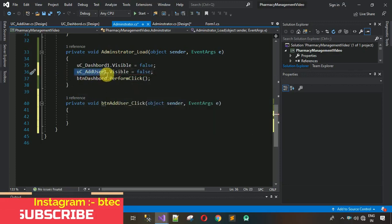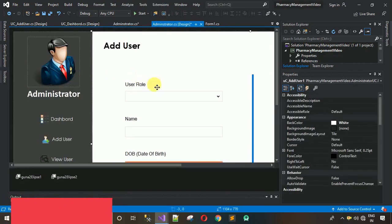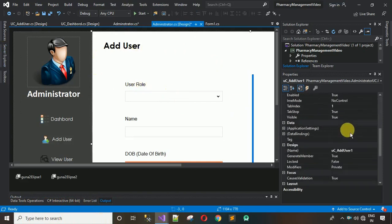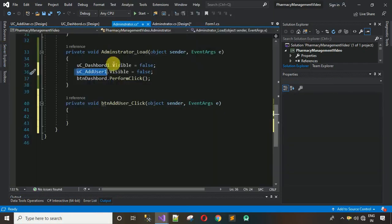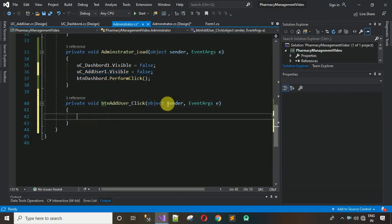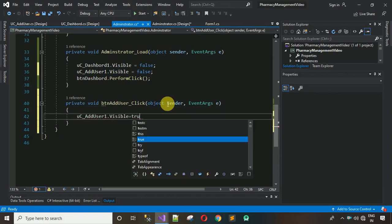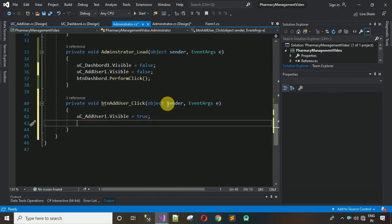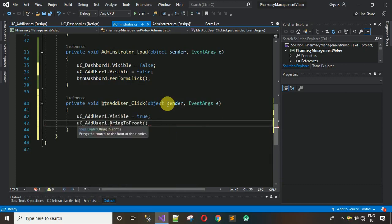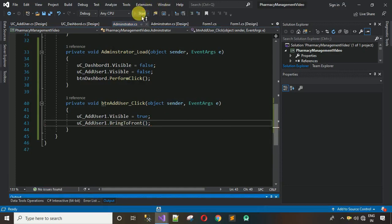In the btn_AddUser click event, set UC_AddUser.Visible to true and call UC_AddUser.BringToFront() so it appears on top of any other controls. Now start the project and check if everything is working correctly.